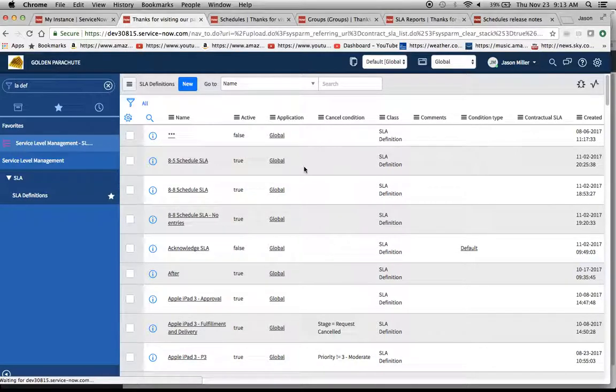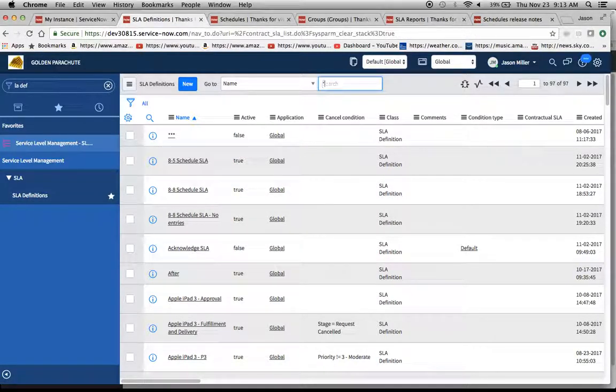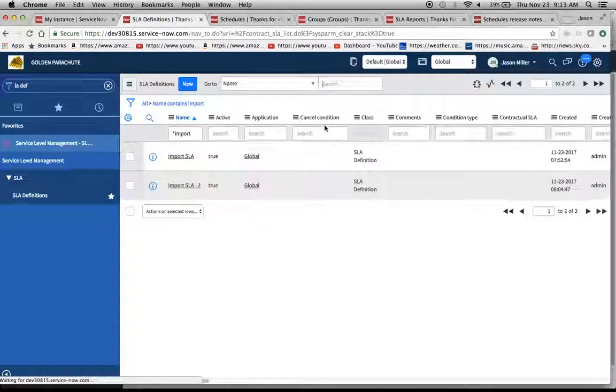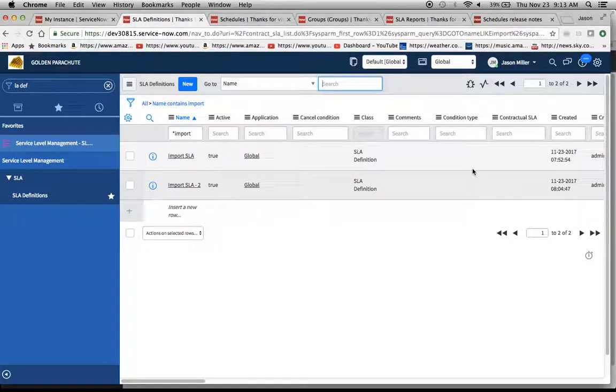Now, we should be able to find them. If I want to, I can use that same test. Let me do a little bit. Asterisk import on the search. And there we go. We have our two SLAs here.